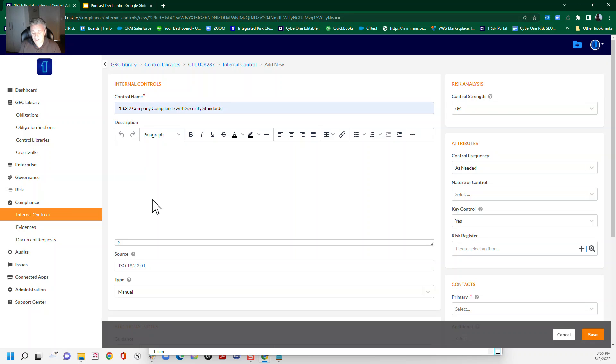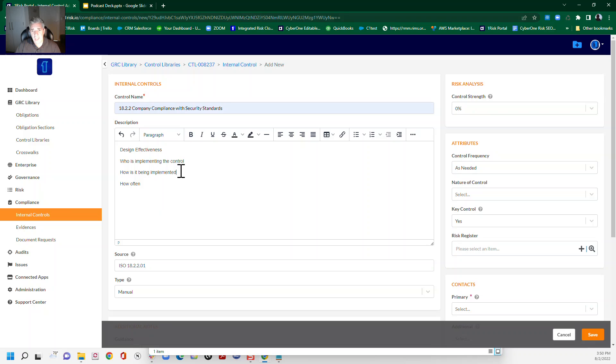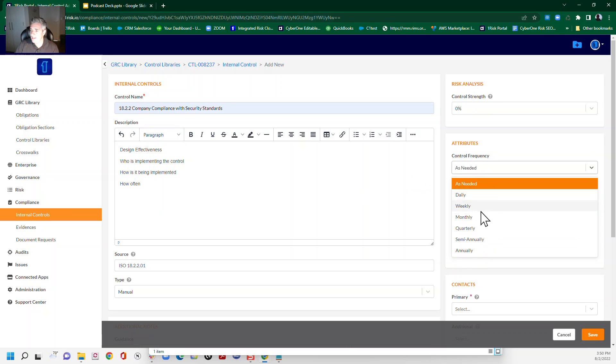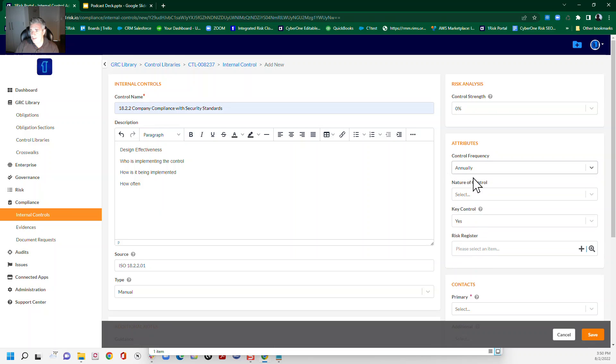So when we come to write a control, there are three things that we need to consider for design effectiveness. That is who is implementing the control, how is it being implemented, which will lead into our control strength as well, and how often. We help you out a little bit in the C1 RISC platform. You can set the cadence for how often we need to implement this control. We're going to write this as an annual control here.